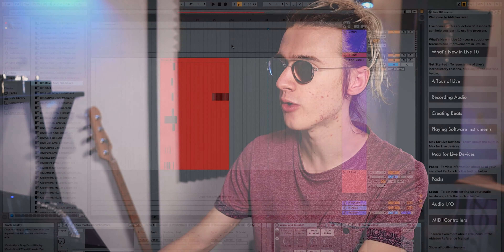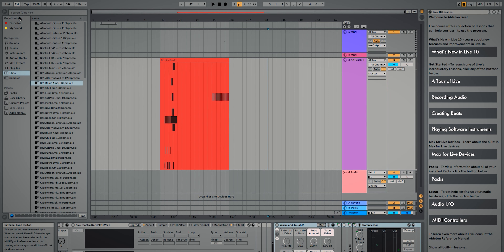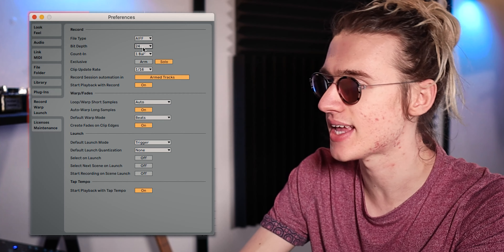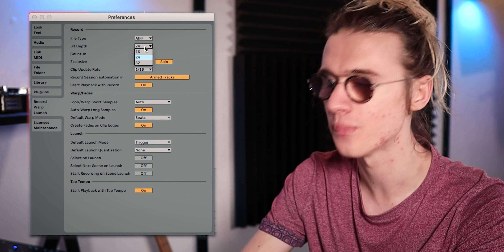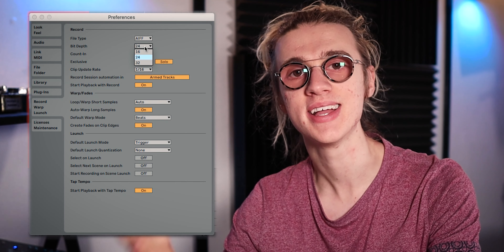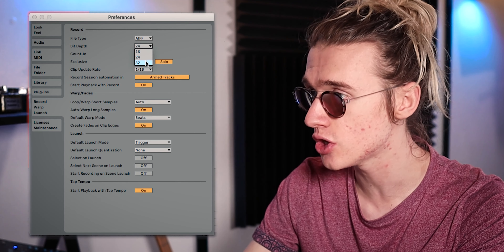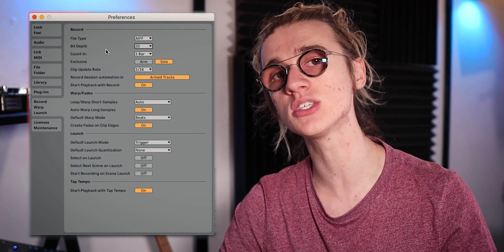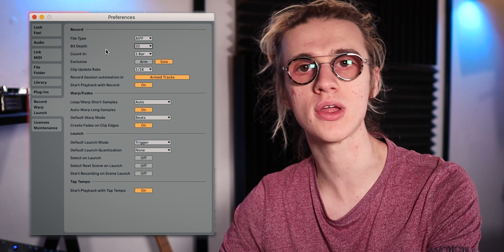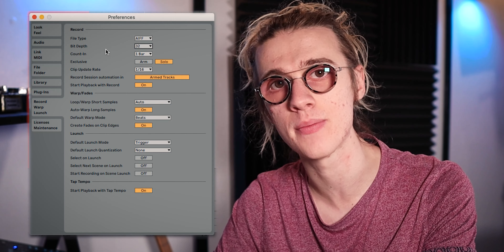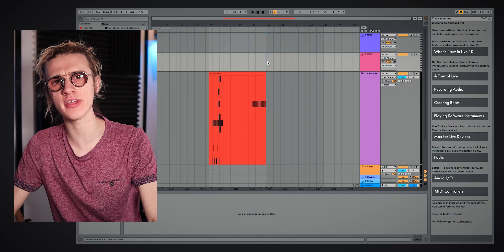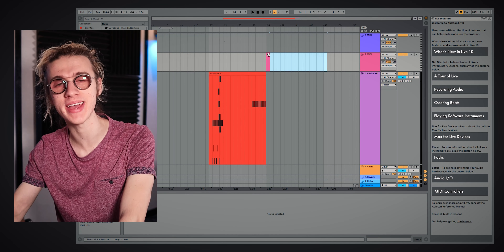There's something you need to bear in mind inside of the preferences. Go into Live preferences and look at the Record tab — right now the bit depth is set to 24. This means when you consolidate a MIDI clip and flatten it into an audio file, the consolidation happens at 24 bits, so you actually lose quality. If we switch this to 32-bit and increase the bit depth, when we consolidate we're no longer going to have any loss of audio quality.